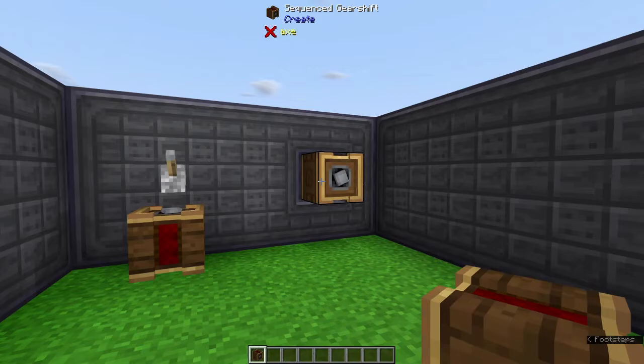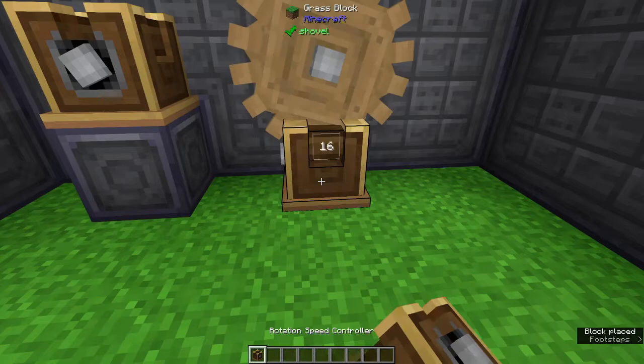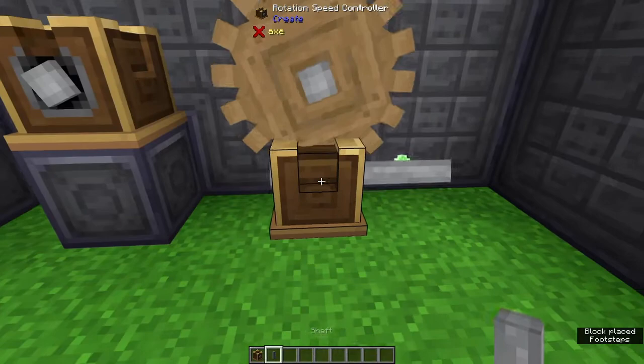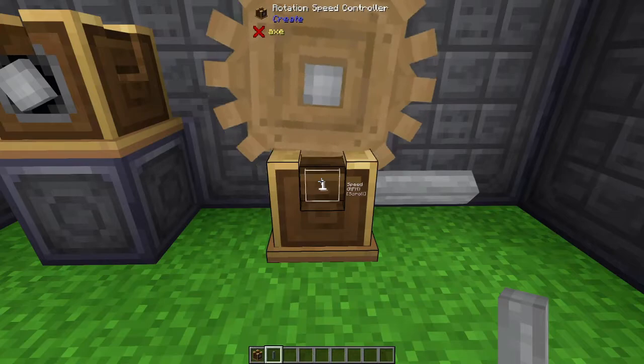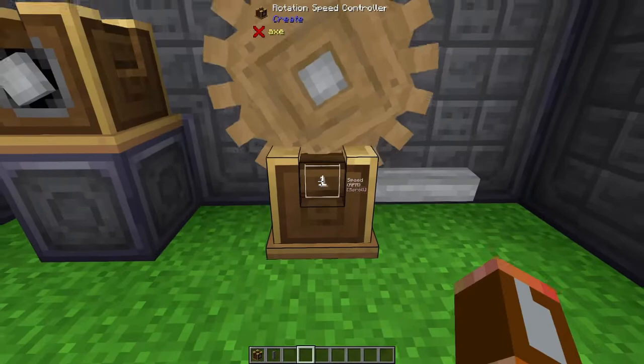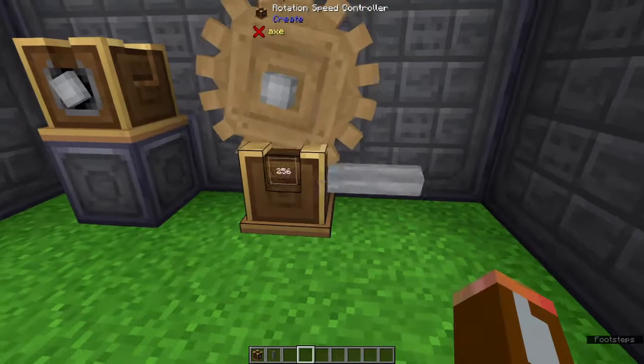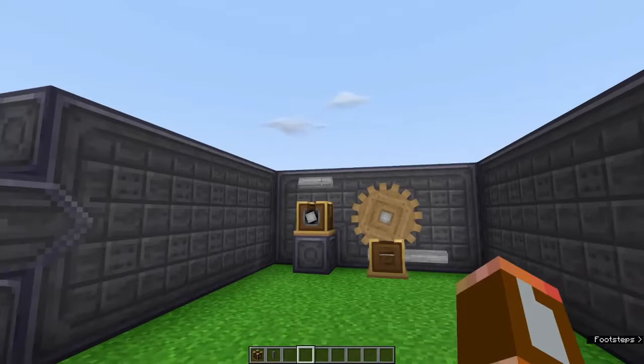The last thing we're going to look at today is one of the most space-saving things that the Create mod has, and that is the rotation speed controller. All we have to do is set this down, we get a little UI here and we get to actually choose the rotation speed of our output. We can go all the way down to one rotation per minute or we can go all the way up to 256. This is the maximum speed that any machine can do and you are going to need a lot of power to actually do this. But imagine how much space this would actually take up if we used the cogwheels. This is super neat and you definitely need to be using these.